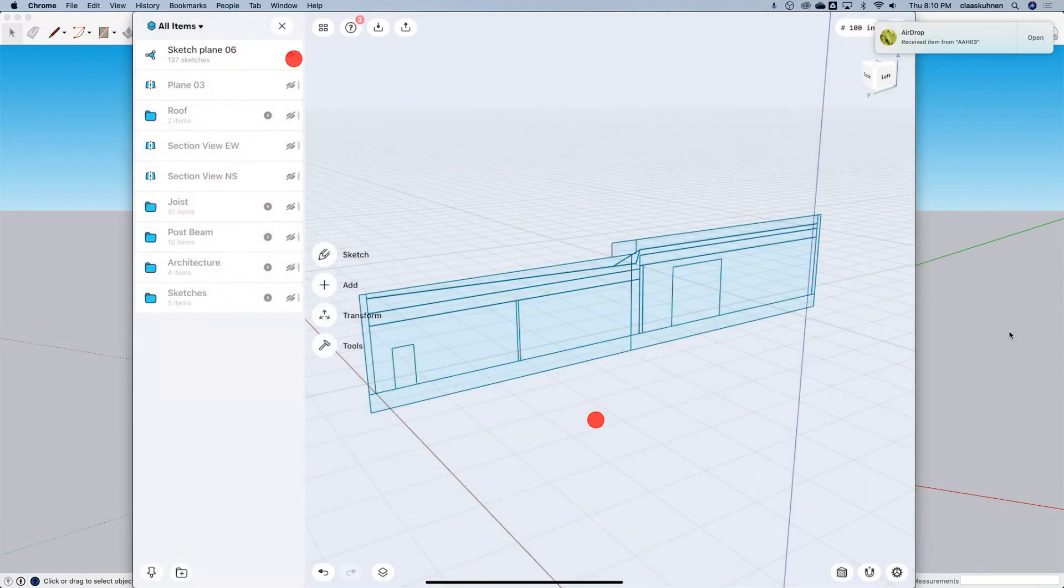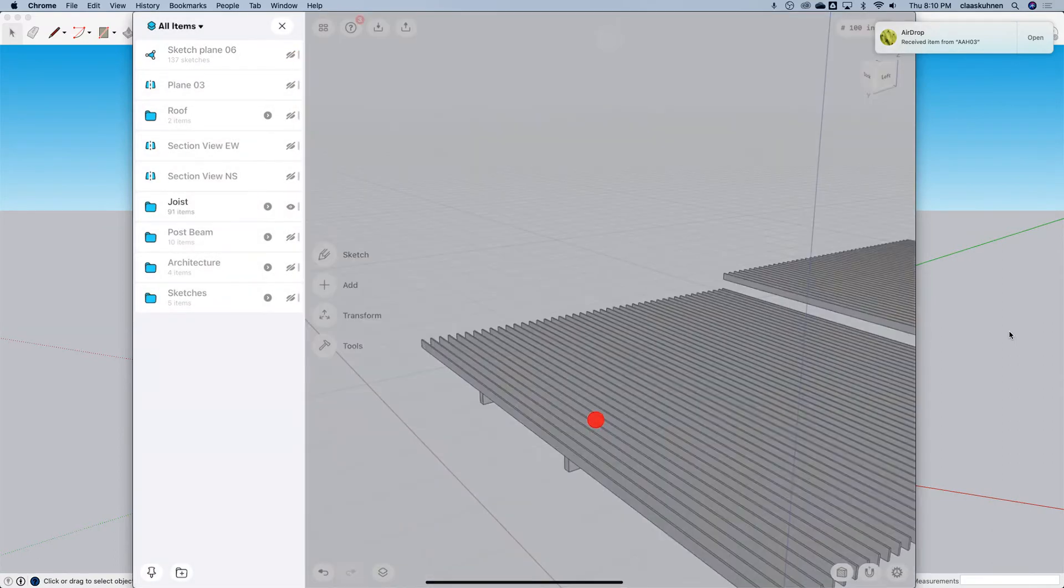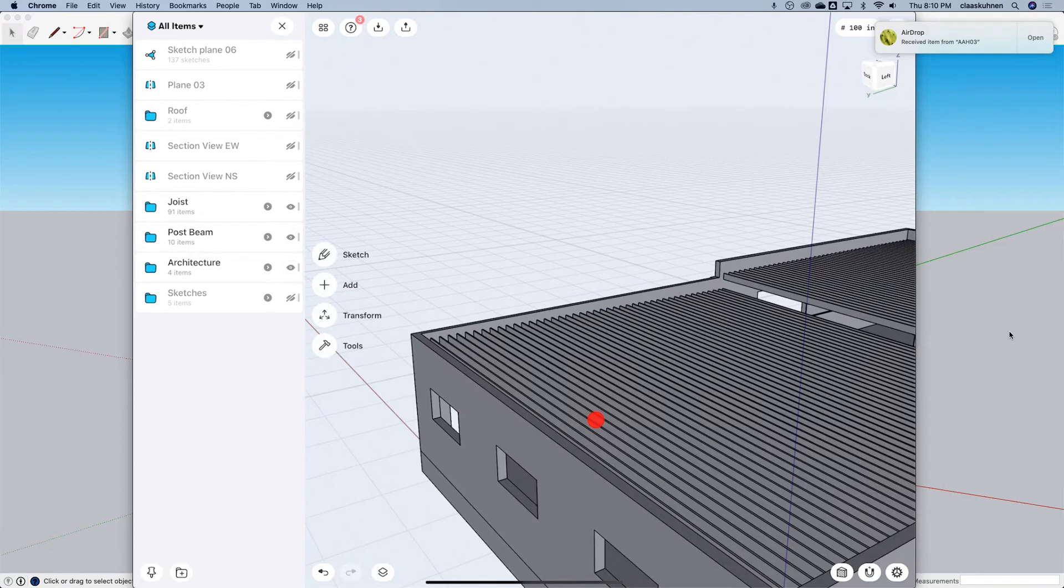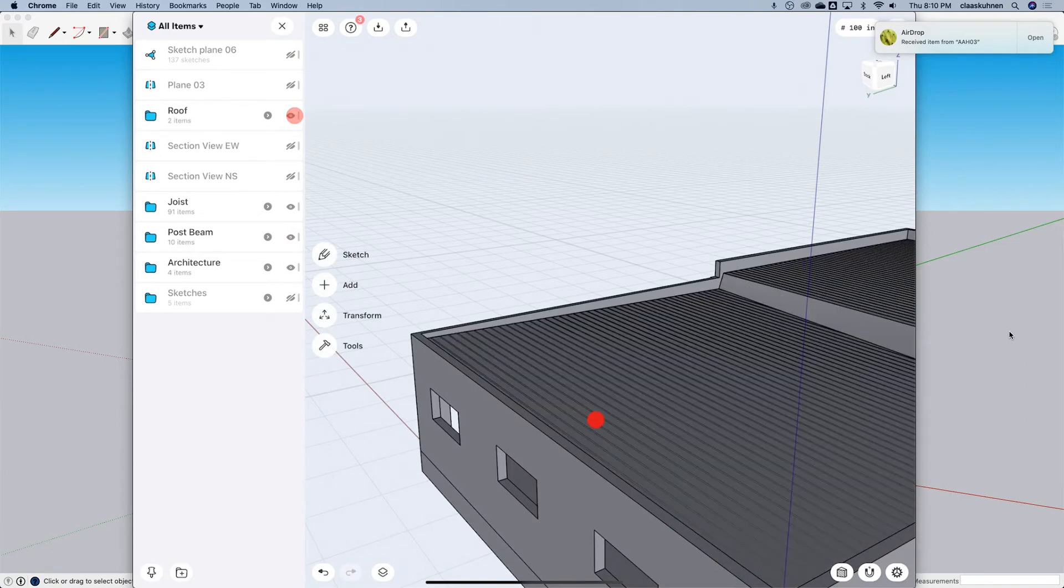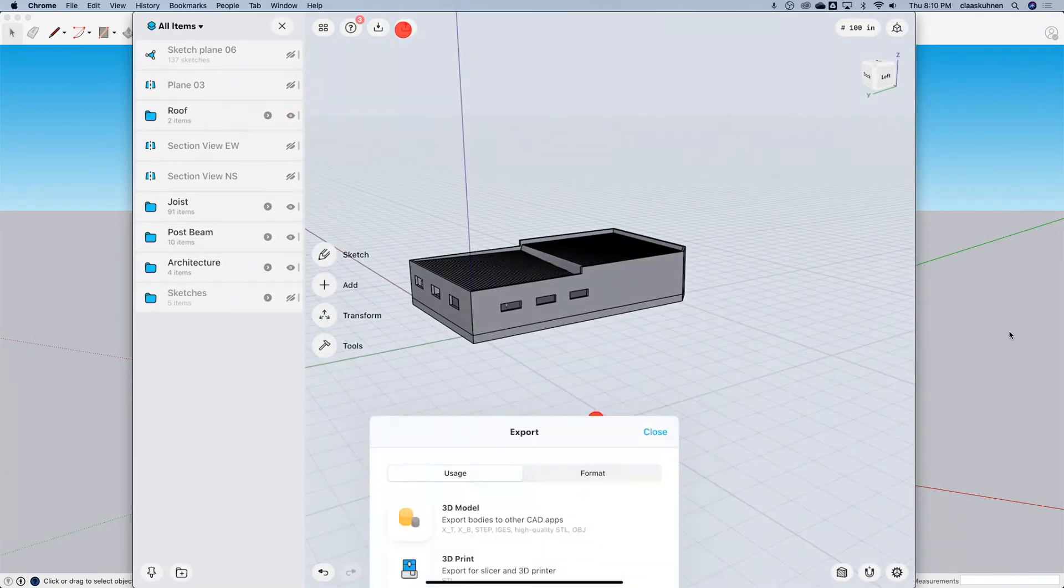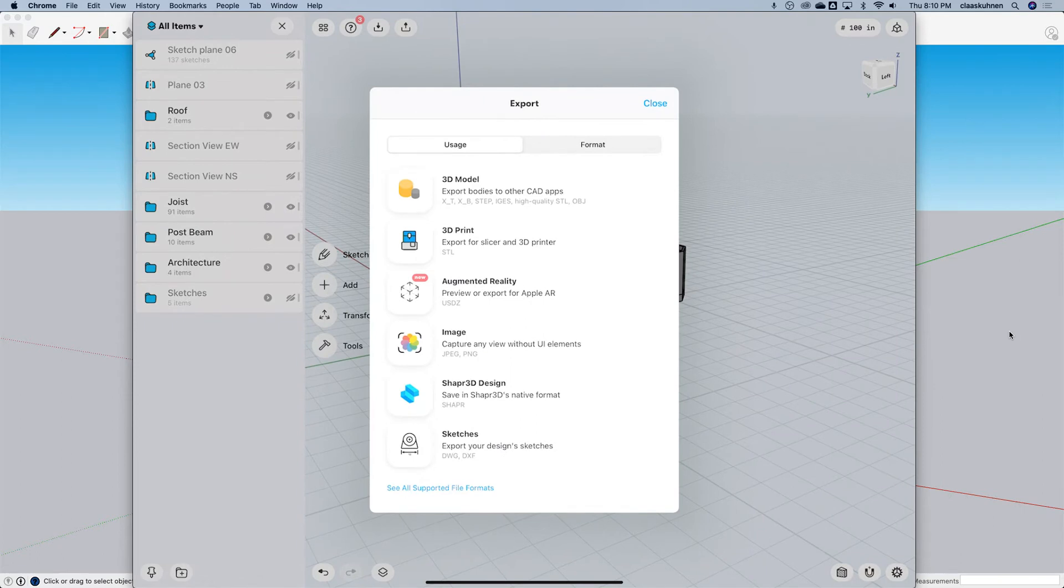So let's also get the model over. There we are. So here, export.